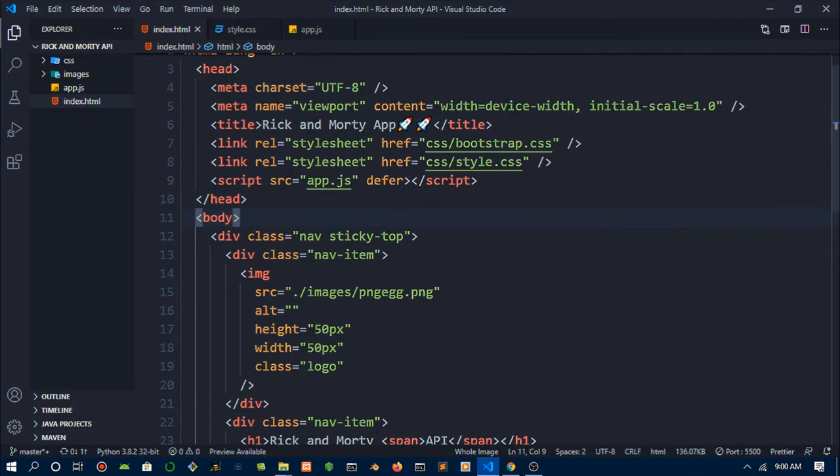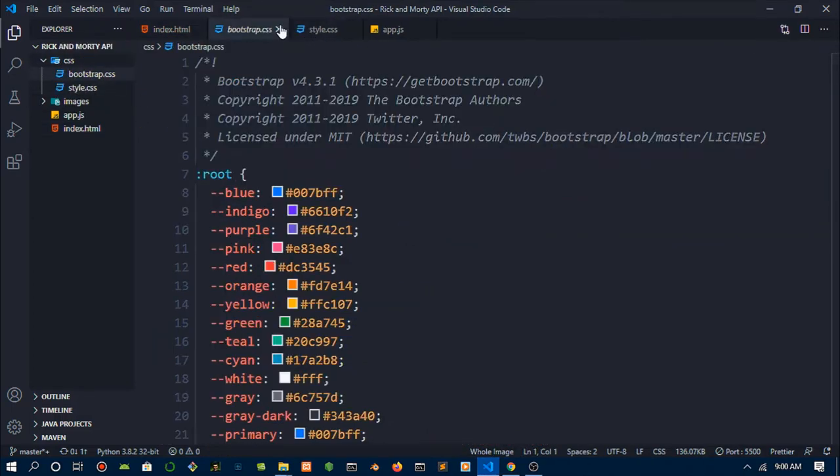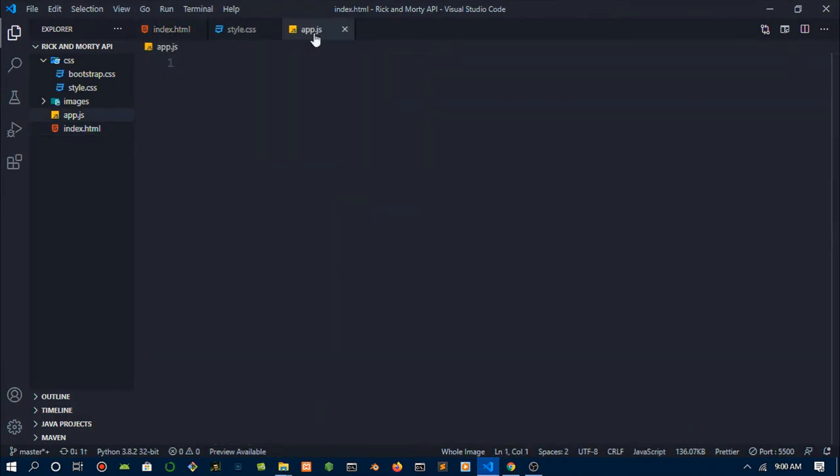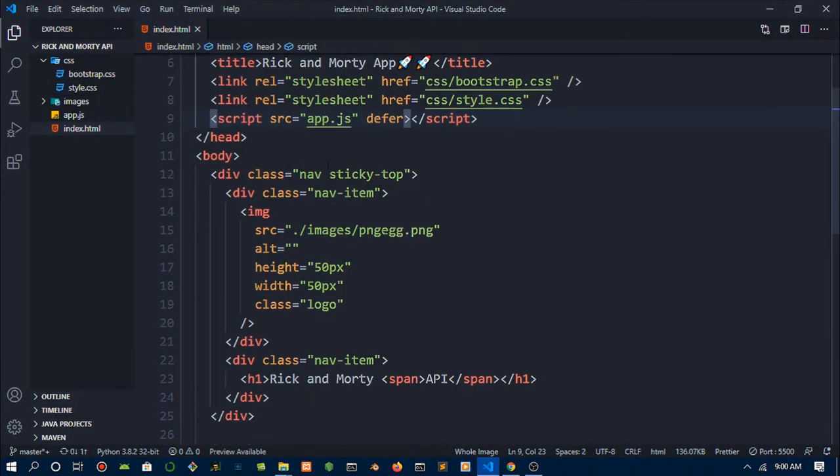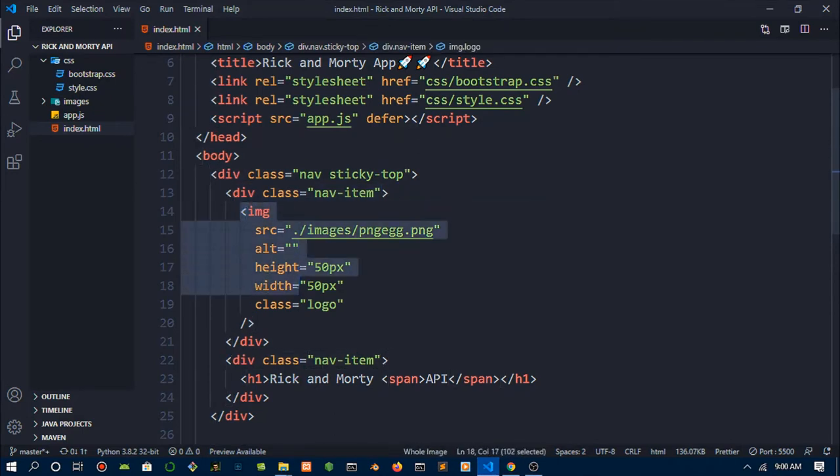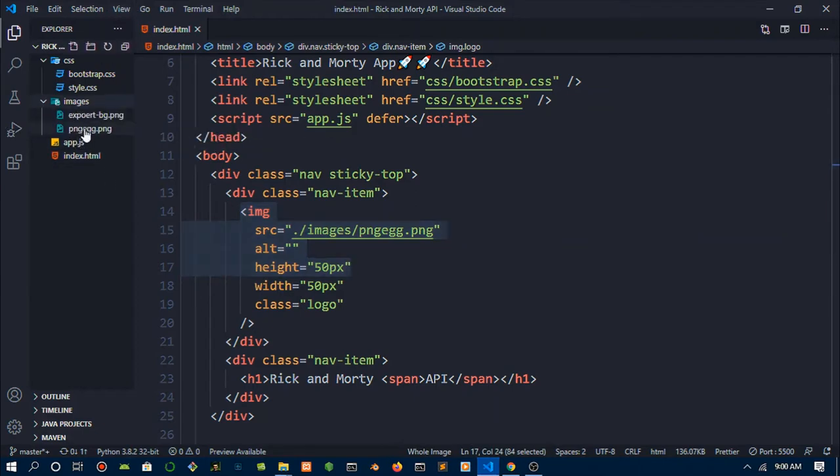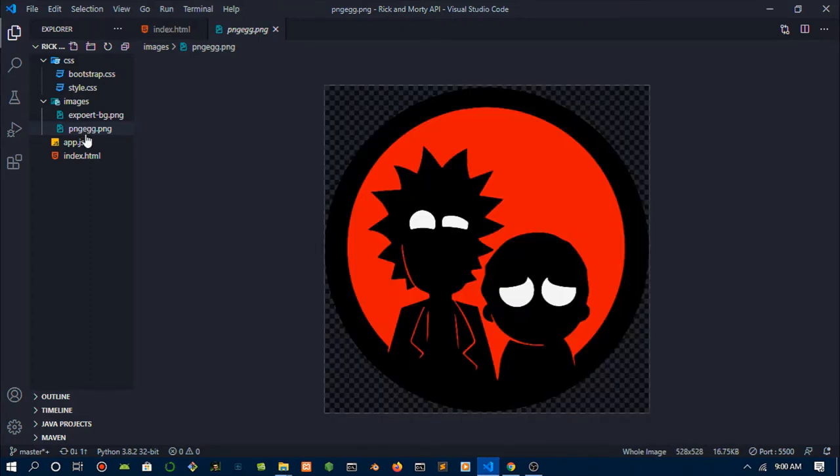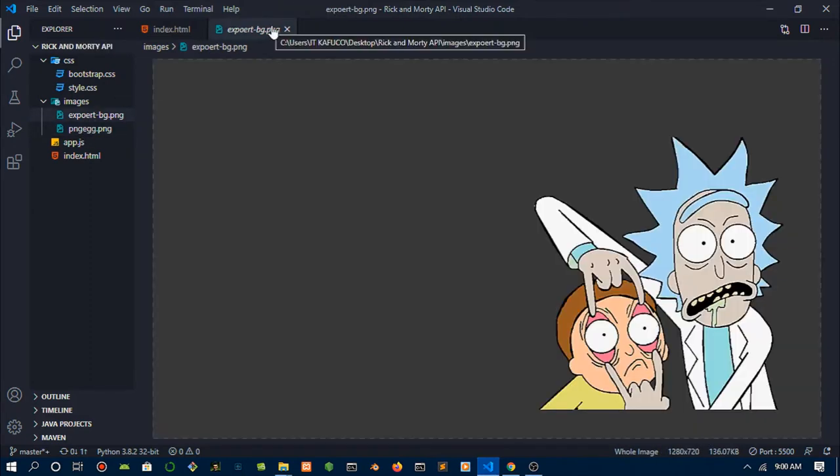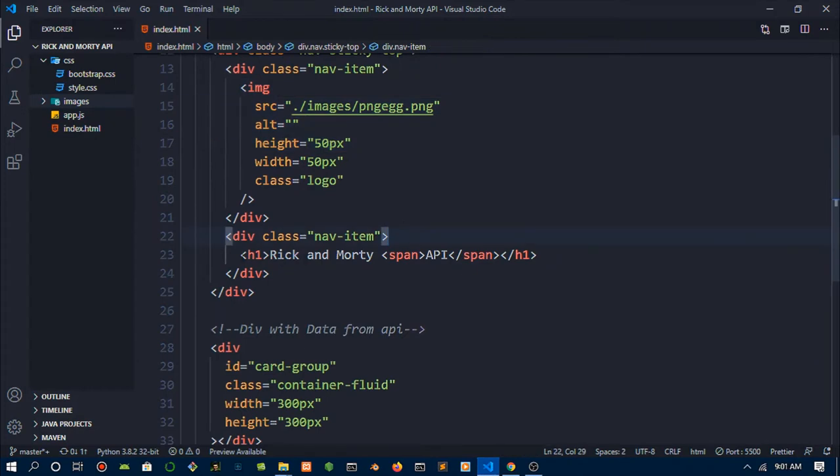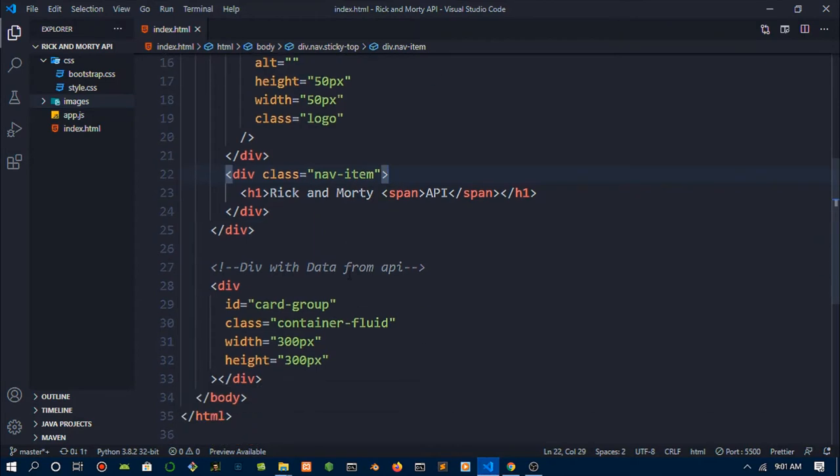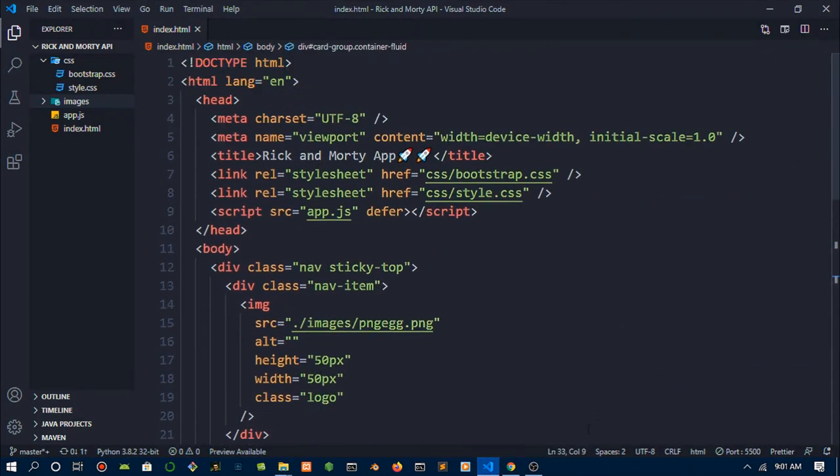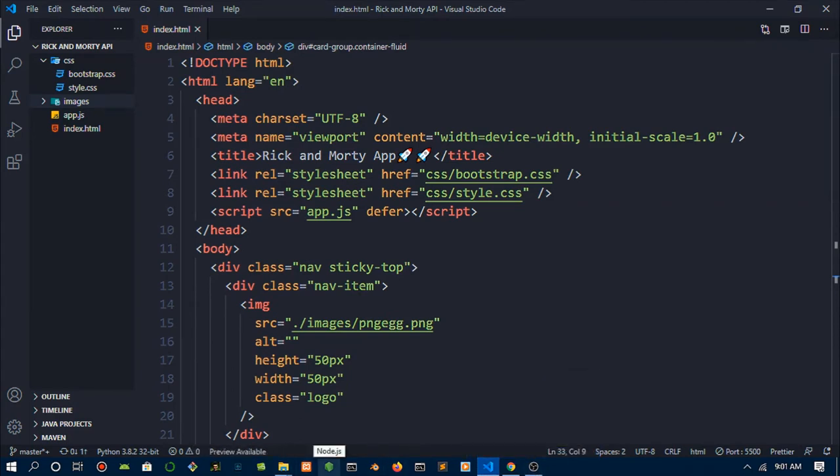This is just an open index.html. It has links to bootstrap.css, you can use the CDN. It has links to the app.js which has nothing and the styles.css which is blank. There's a div with a nav sticky top and an image in there for the logo. There is the logo that's on the navbar. Then here I have a div called nav-item with the Rick and Morty title. The important part is the div, make sure the id is card-group on that div because we later use it in JavaScript.